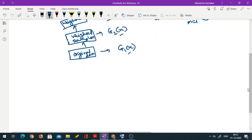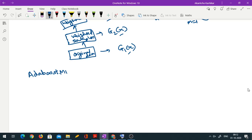Its name is AdaBoost M1. There are many, many boosting algorithms out in the world — there is no end to it. But we are going to focus only on one algorithm: AdaBoost M1.